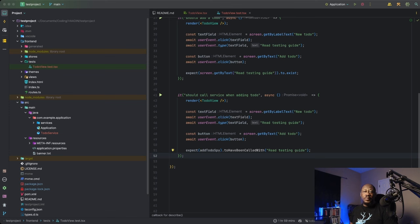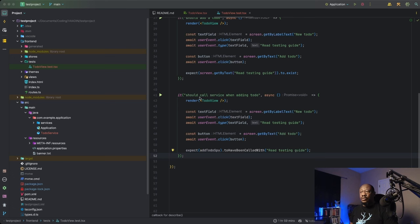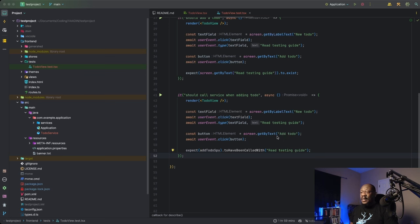All right, let's move on to our last test. In this case, beginning on line 41, you'll notice much of the syntax is a lot like the last test. So here we are checking our call to our back-end service. So it should call a service when adding to-do. And we're going to render our to-do view just as before. We'll grab all of our necessary elements just as before. We'll simulate typing in the string read testing guide. We'll also simulate clicking on the button that has the text of add to-do.